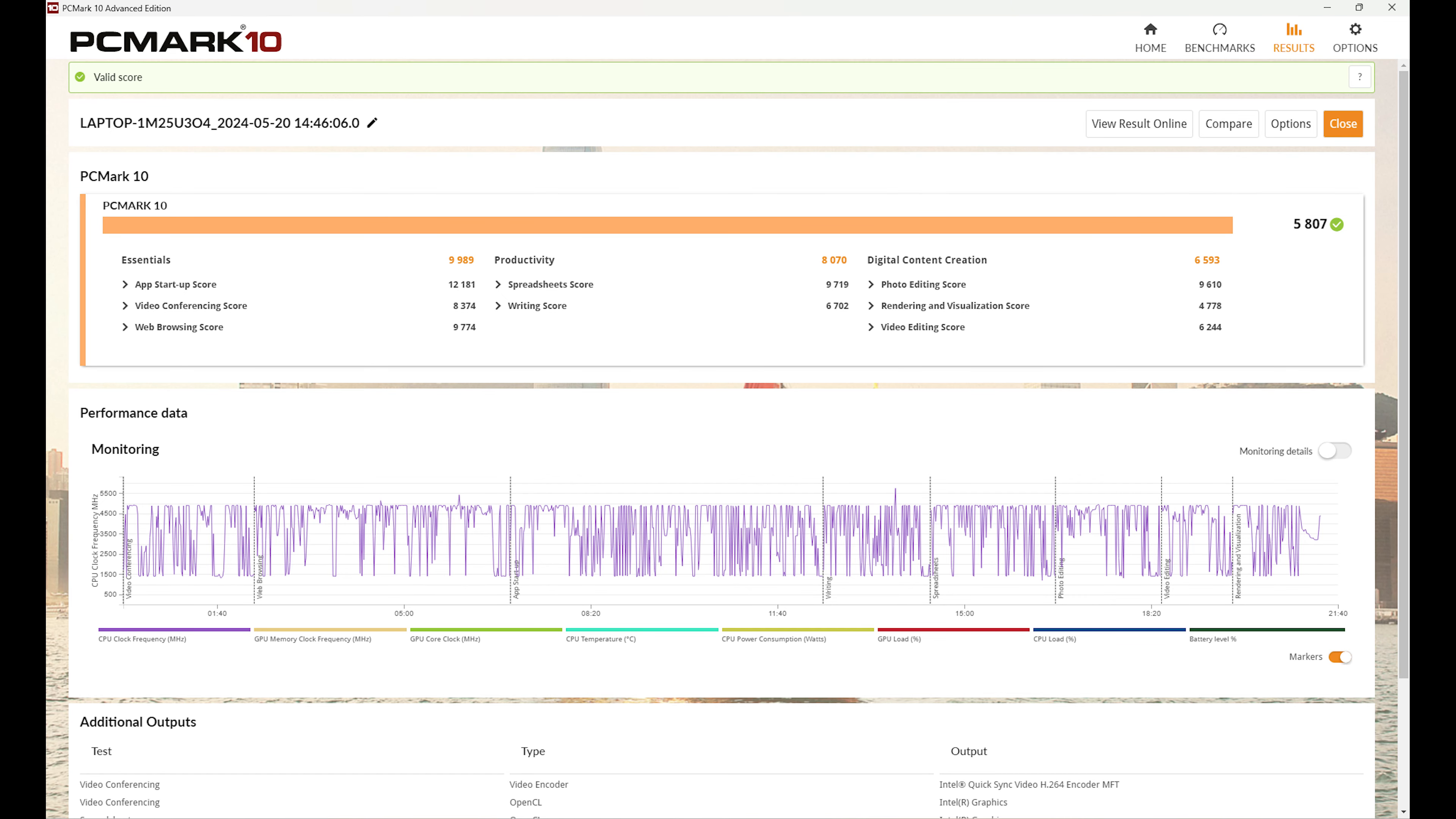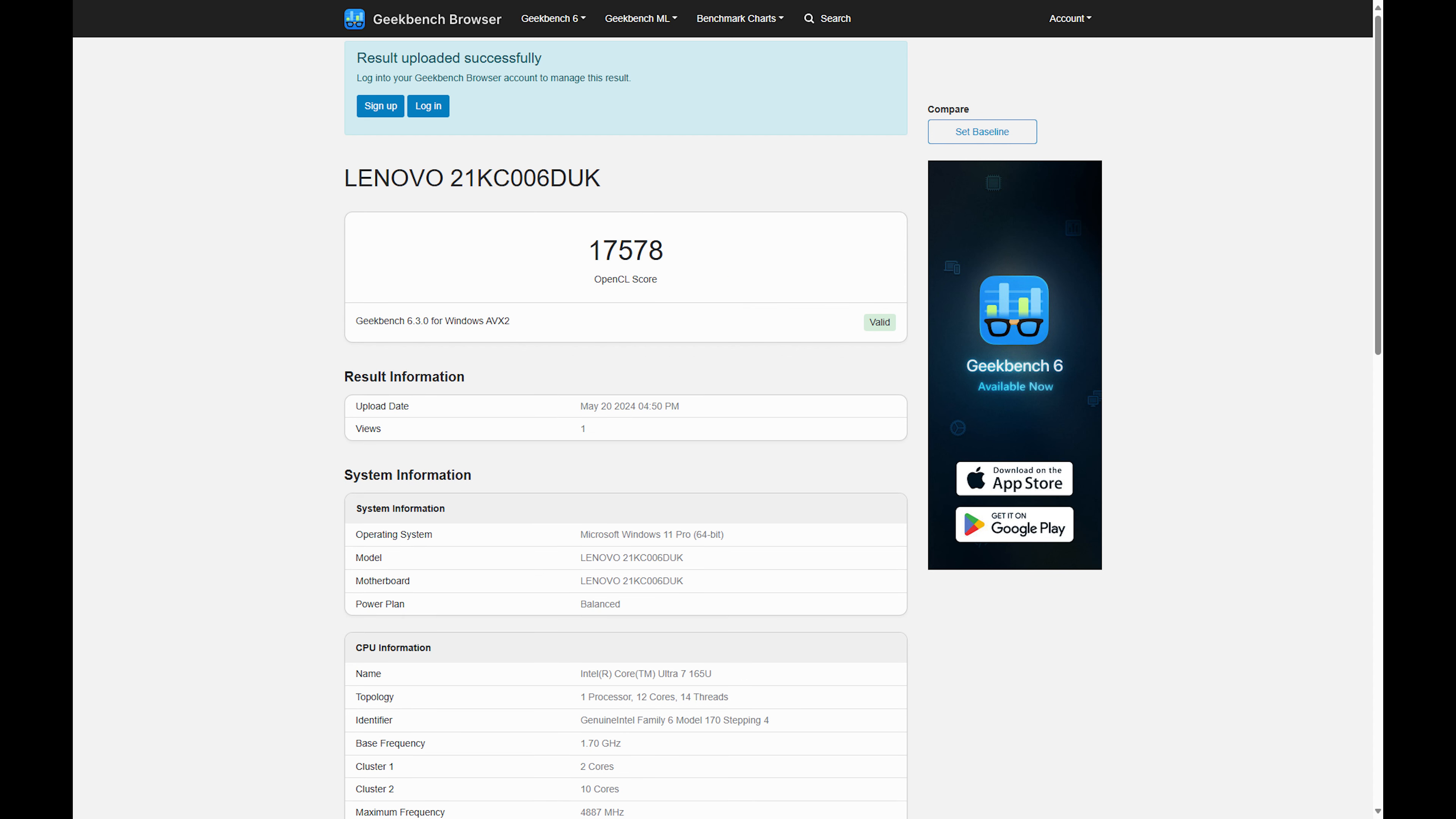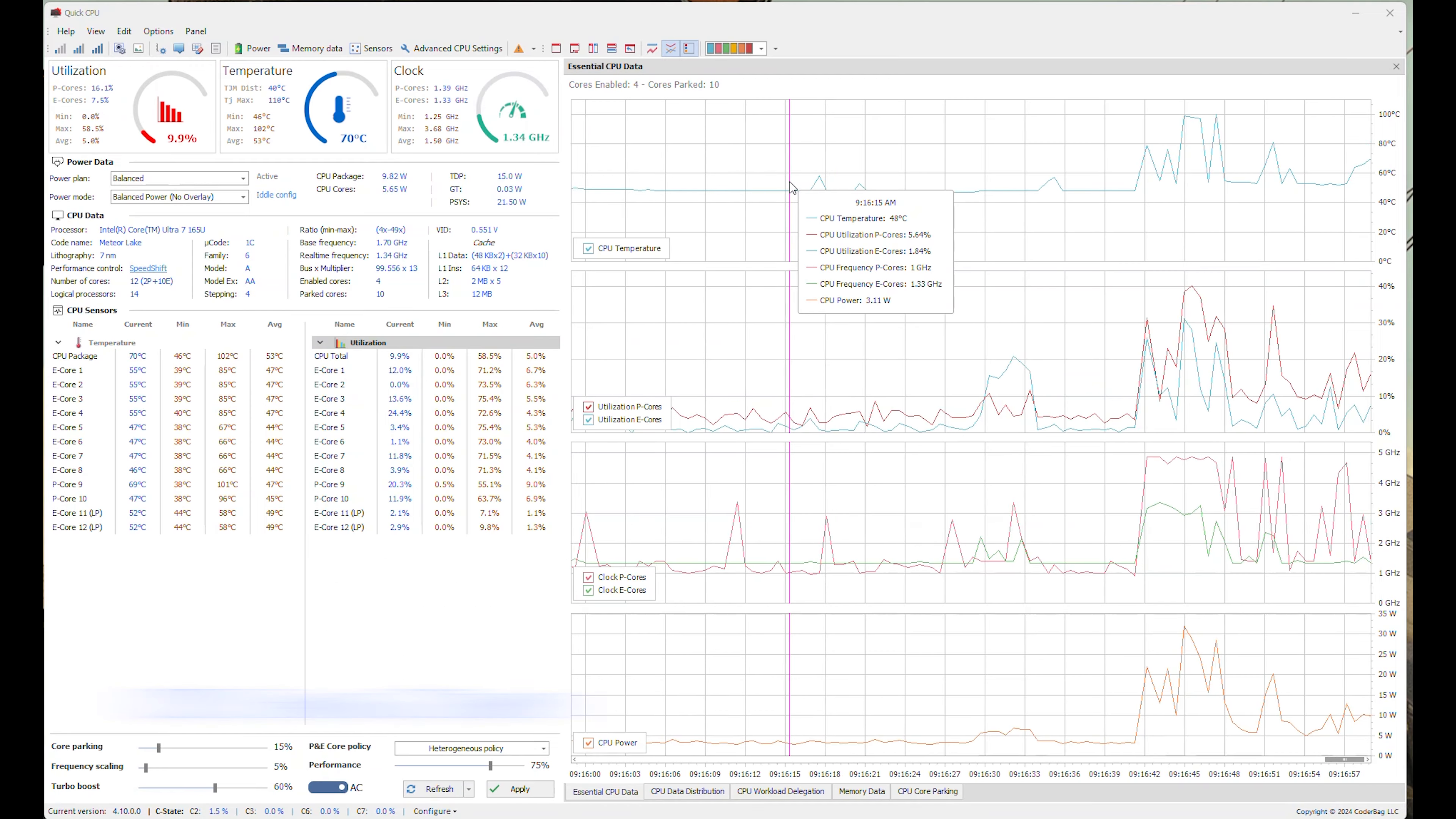PCMark 10 had an overall score of 5,807. PCMark 10 Extended had an overall score of 5,604. Superposition resulted in a score of 3,162. Geekbench 6.3 CPU benchmark resulted in a single-core score of 2,281 and 9,462 in multi-core. The GPU compute benchmark results came in with a score of 17,578. Blender 4.1 benchmark had a score of 126.52 for the 165U. For the Intel graphics, the Blender score was 233.25. Here's a comparison with the HP EliteBook 840 G10.